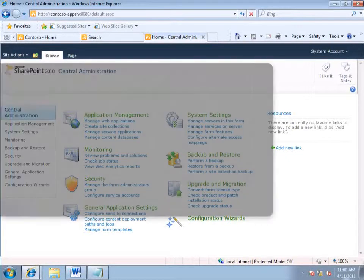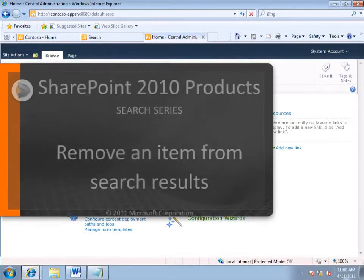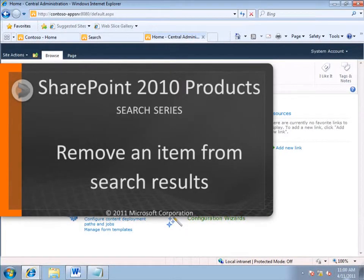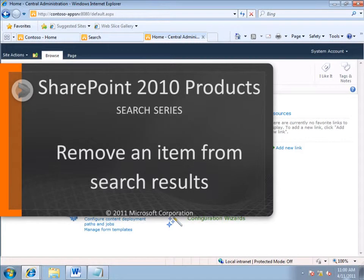Hello, I'm David Longmuir. I'm a technical editor here at Microsoft, and in this video, I'm going to show you two ways to remove an item from search results.